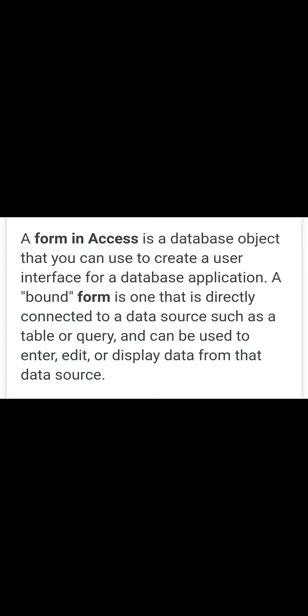A form in Access is a database object that you can use to create a user interface for a database application. This form is the first feature of MS Access by which we can make our work more effective and easier.